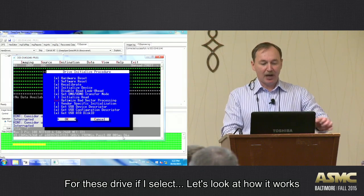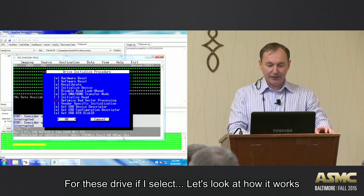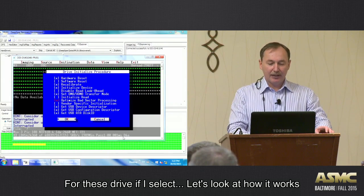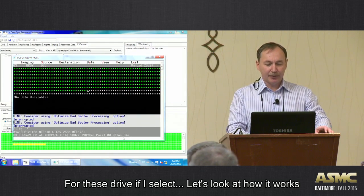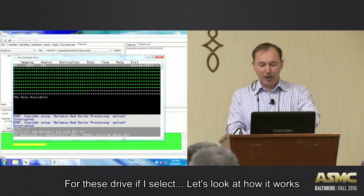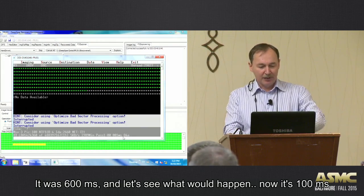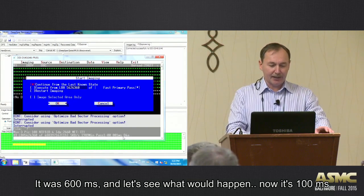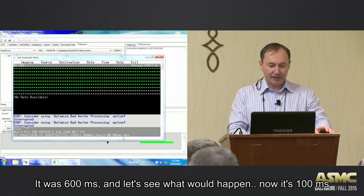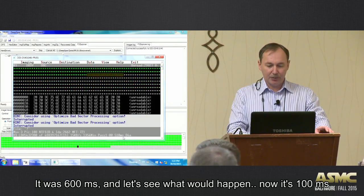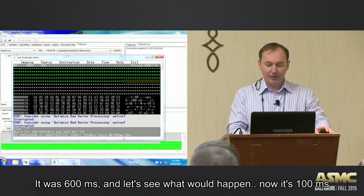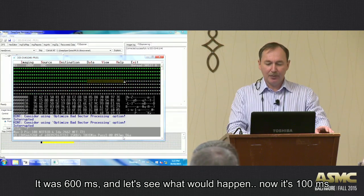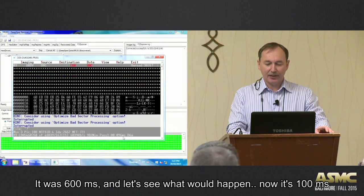And for this drive, if I select and let's look how it works. So, it was 600 milliseconds. And let's see what happened now. You see? 100 milliseconds. It's cool, yeah?